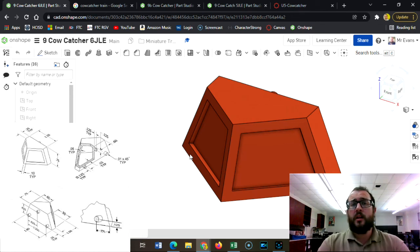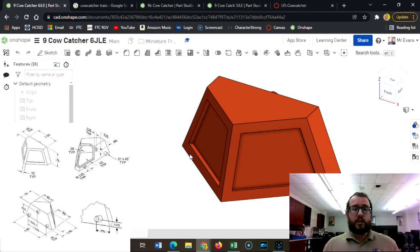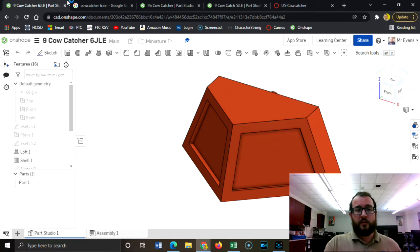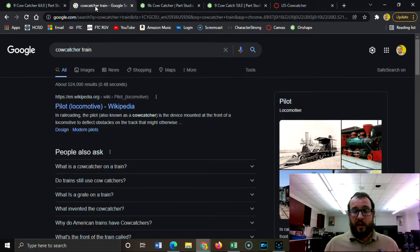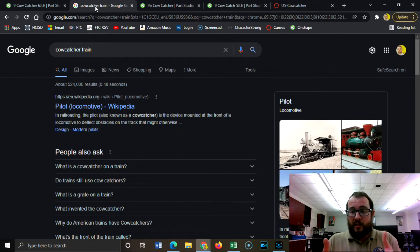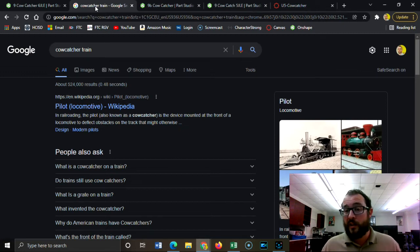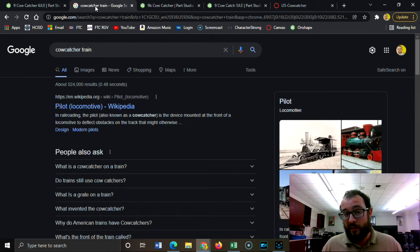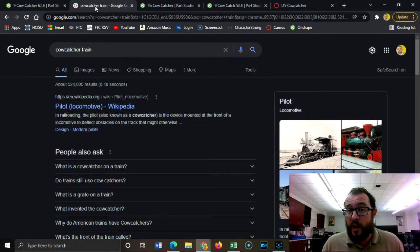What's up class, Evans here. Today's part is the cow catcher. It's the part that sits in the front of the train and it does pretty much what it sounds like it does. It's there to push anything that's on the track off the track to prevent it from derailing the entire train, such as something large like a ranch animal like a cow.